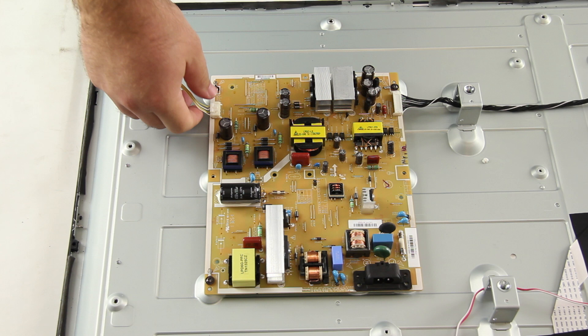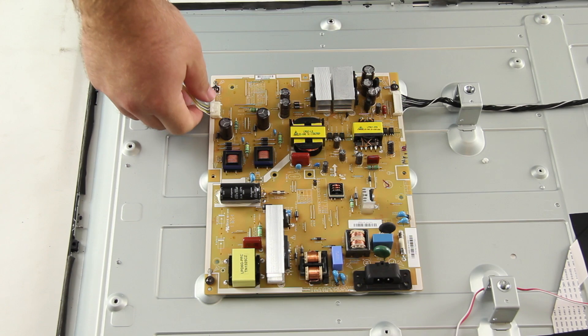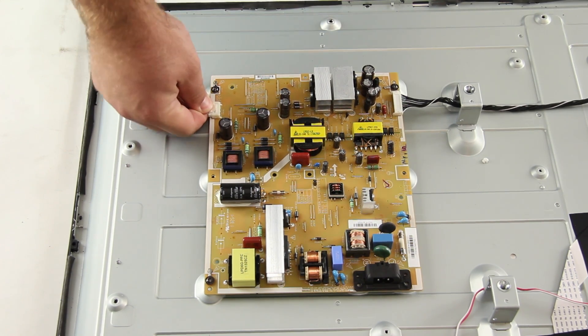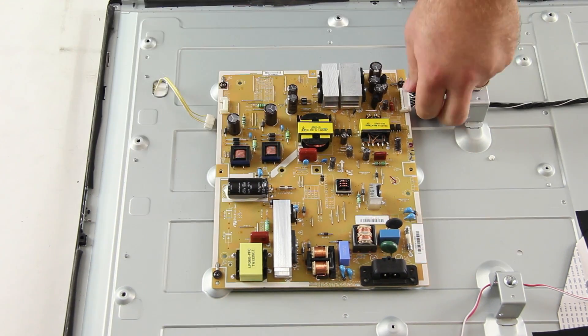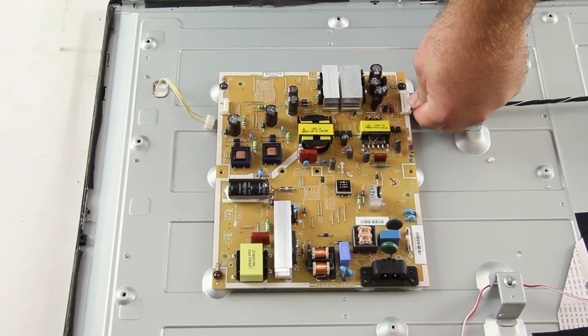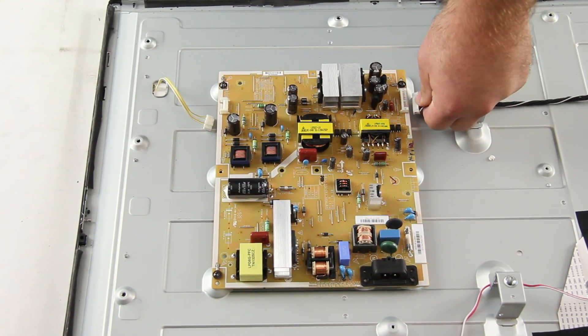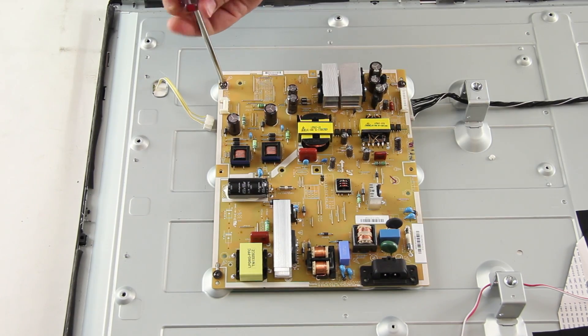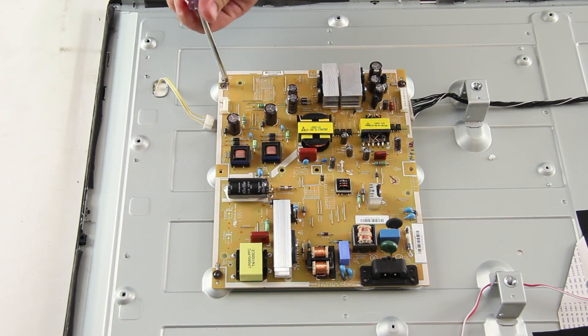Be sure to unplug your TV. You will need to start by removing all of the cables connected to the power supply. Then, remove all of the screws holding the board to the TV panel.